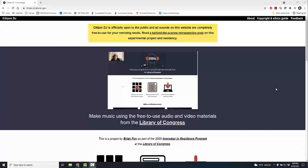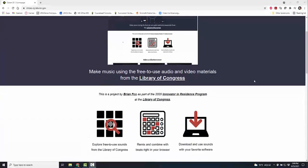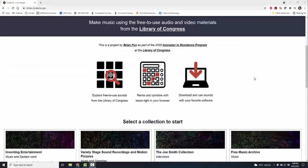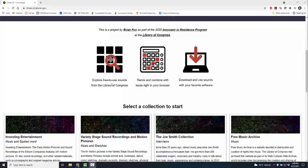This is all free-to-use audio and video materials that you can use. You can explore the sounds from the Library of Congress, you can remix and combine, and you can also download to use the sounds in your own favorite software—GarageBand, etc., whatever it is you might like to use. All available for you here.